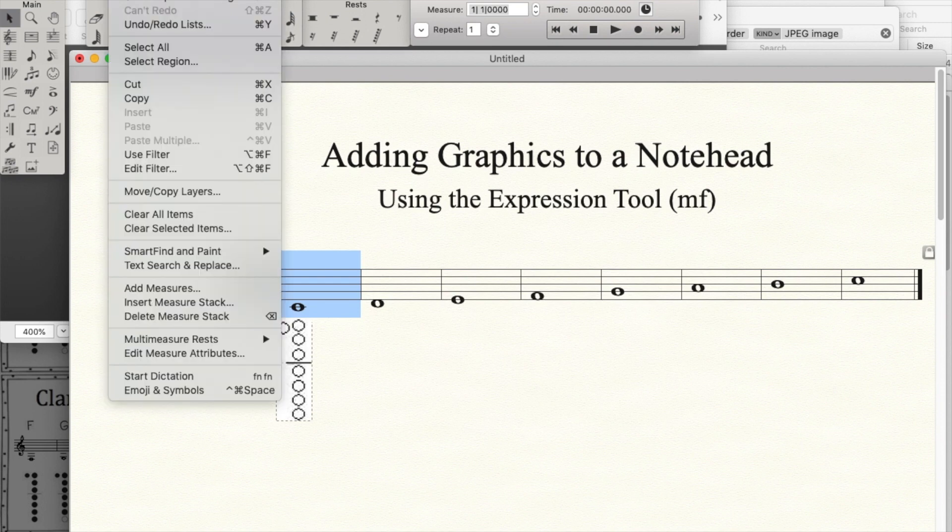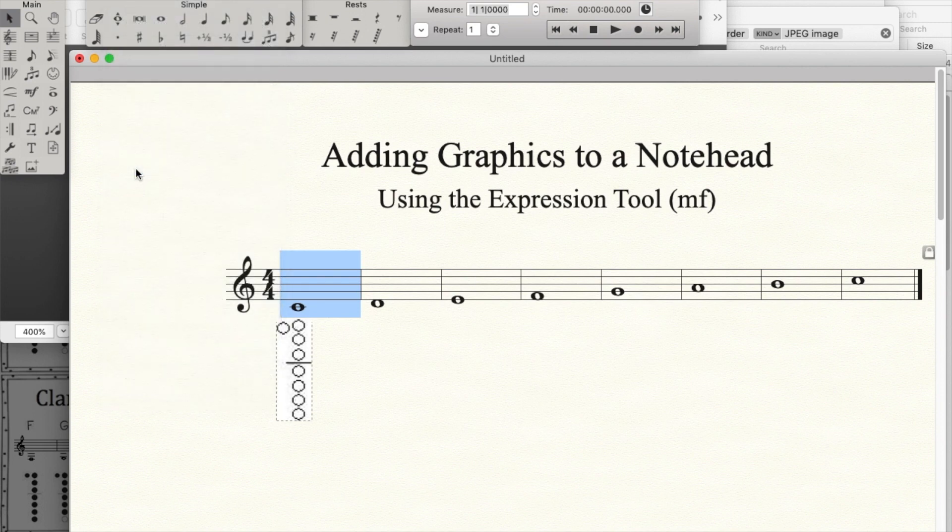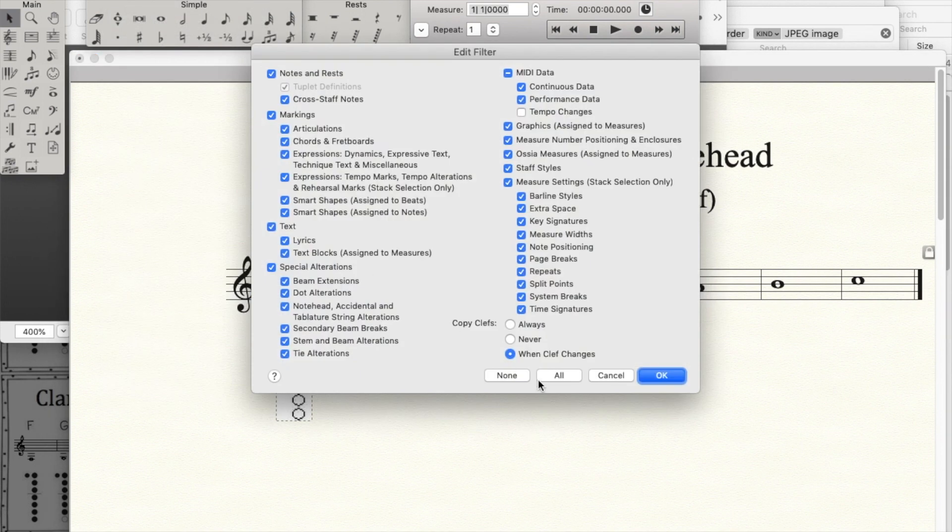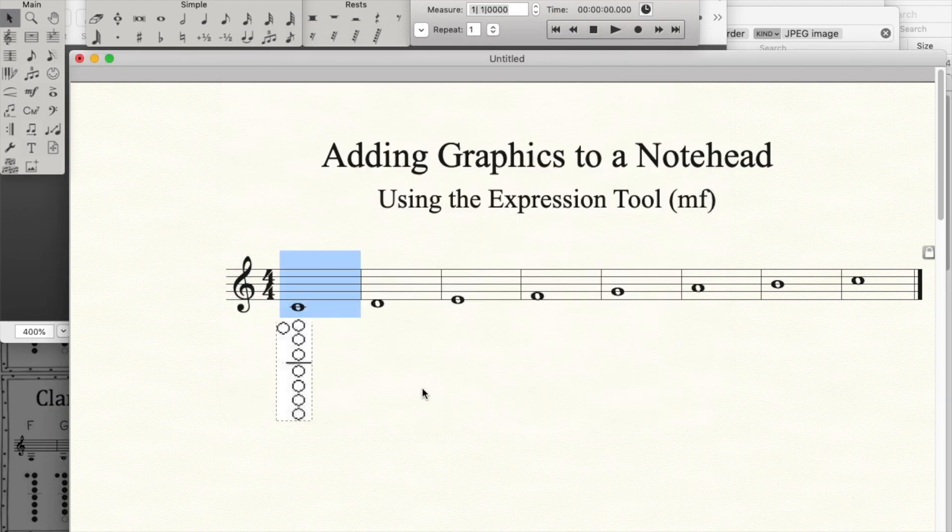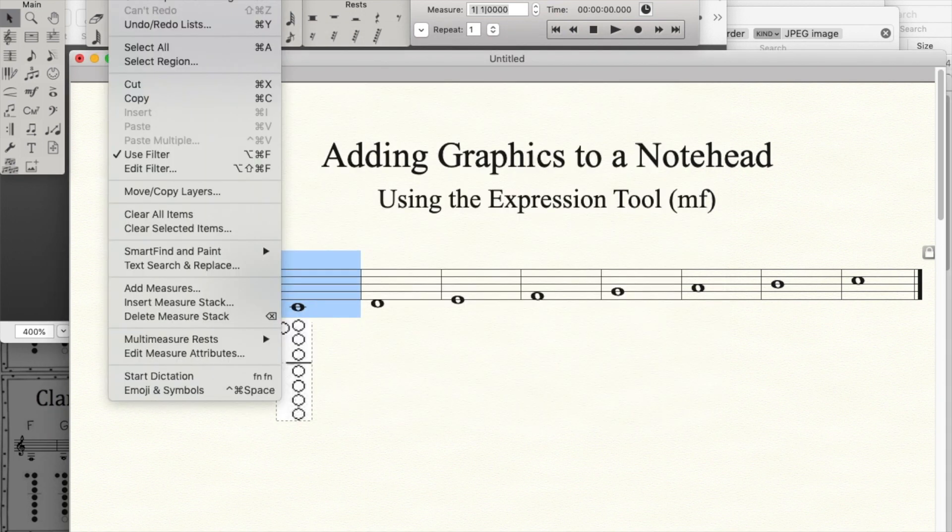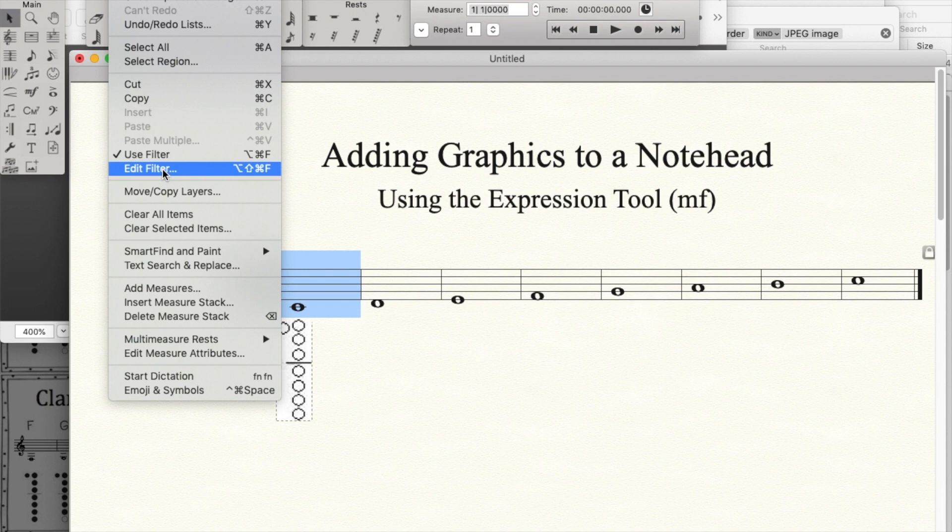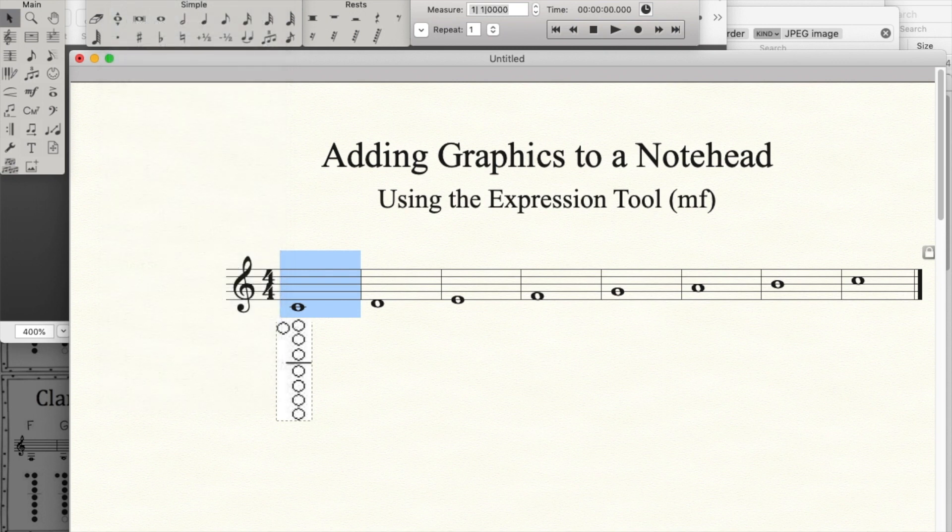So I went into the edit menu, and I chose edit the filter, and I told it I don't want to copy anything except expressions. Turn on both of those expressions, and tell it OK, and that will have turned on the filter that I just configured, and that will only copy the expressions.